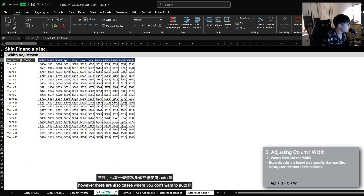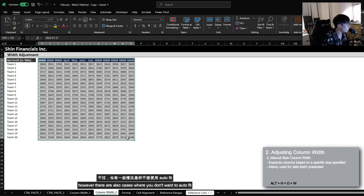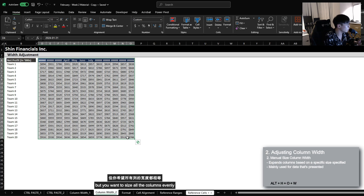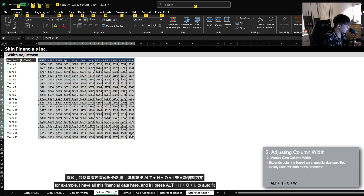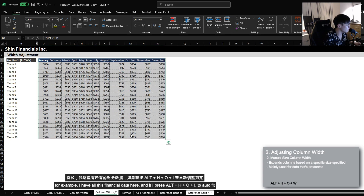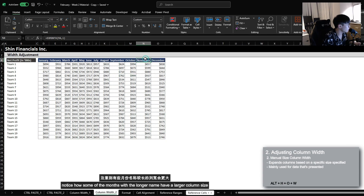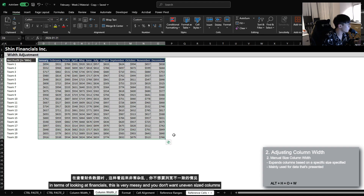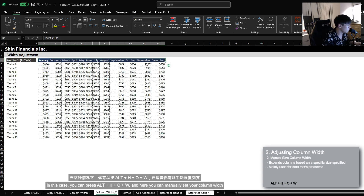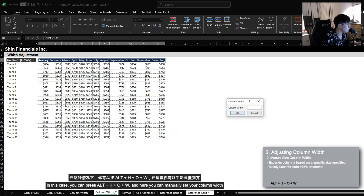However, there are also cases where you don't want to auto-fit, but you want to size all the columns evenly. For example, with all this financial data, if I press Alt, H, O, I to auto-fit, notice how some of the months with the longer name have a larger column size, and some of the months with the shorter name have a smaller column size. In terms of looking at financials, this is very messy and you don't want uneven sized columns. In this case, you can press Alt, H, O, W and here you can manually set your column width.